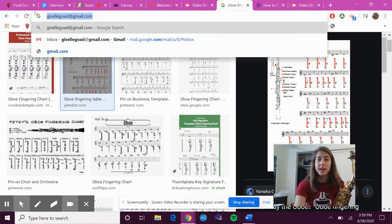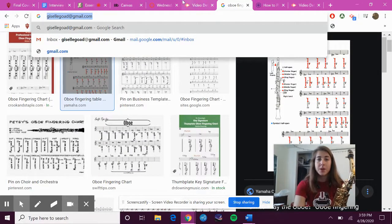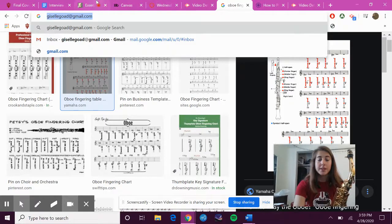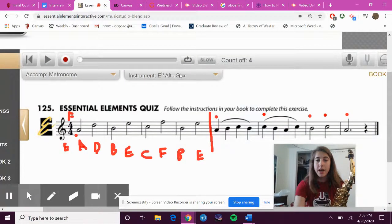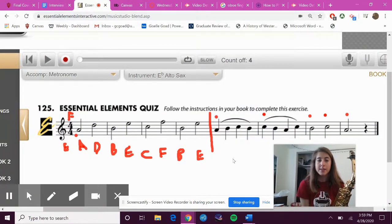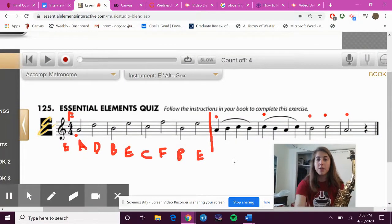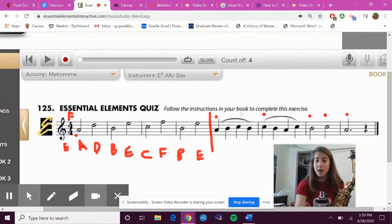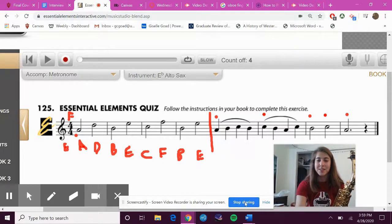Okay guys, go ahead and practice this on your own and then submit a video. Don't forget the slurs. Thank you, saxophones!